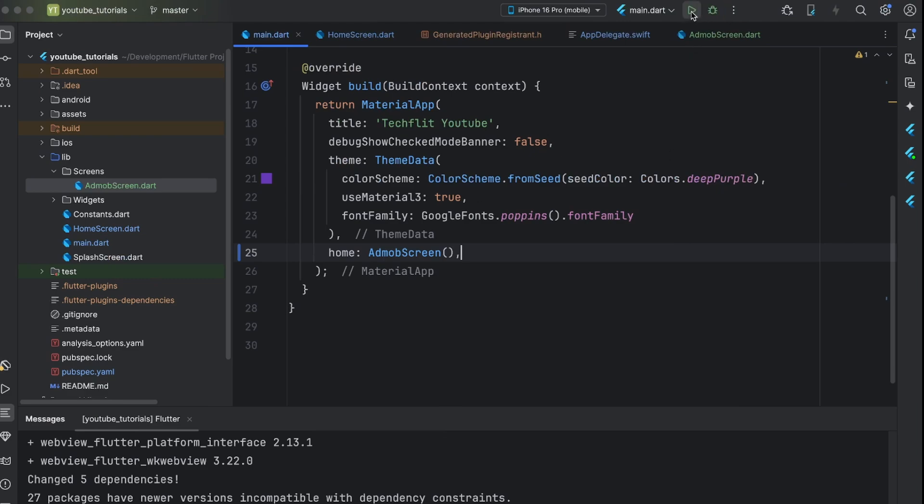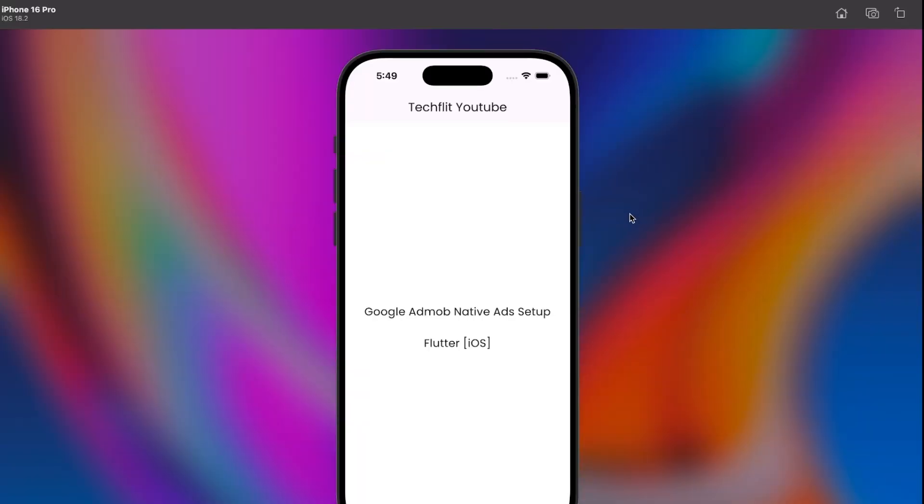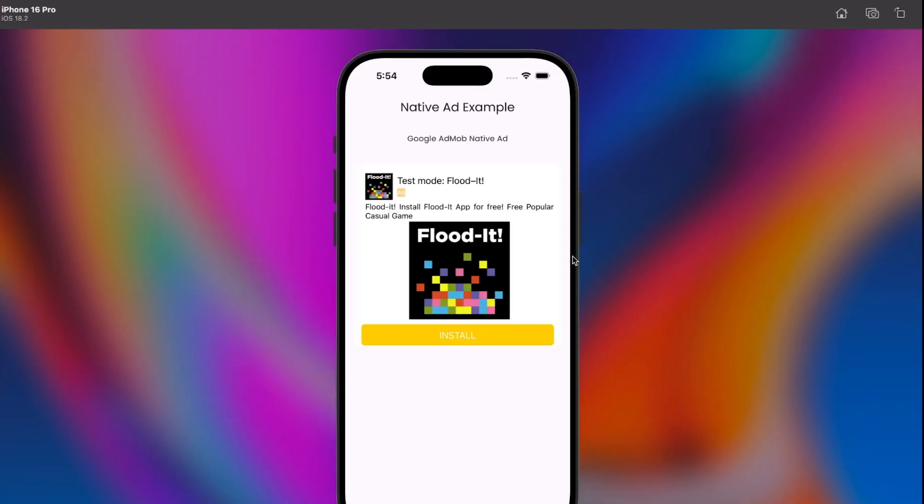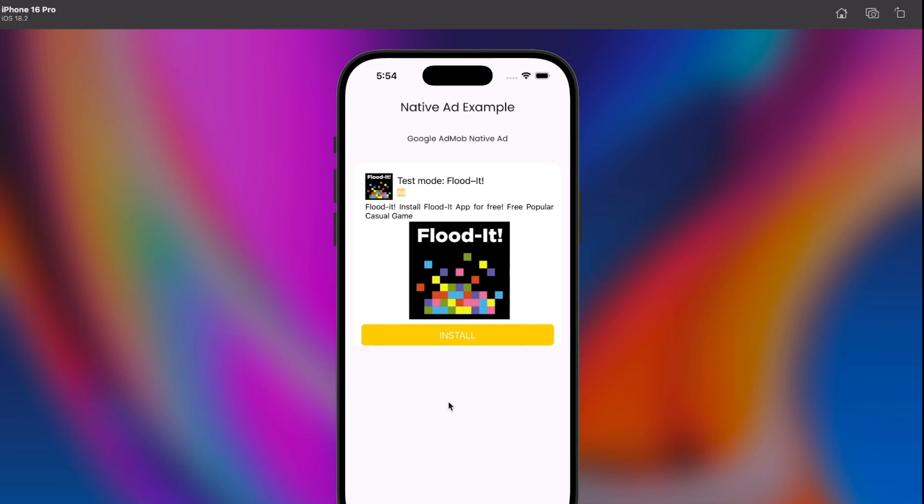Now, simply hard restart it and thank me later. If you want to implement native ads for Android specific, click on left video. If you want to know how you can make your own custom icon packs, click on right video.